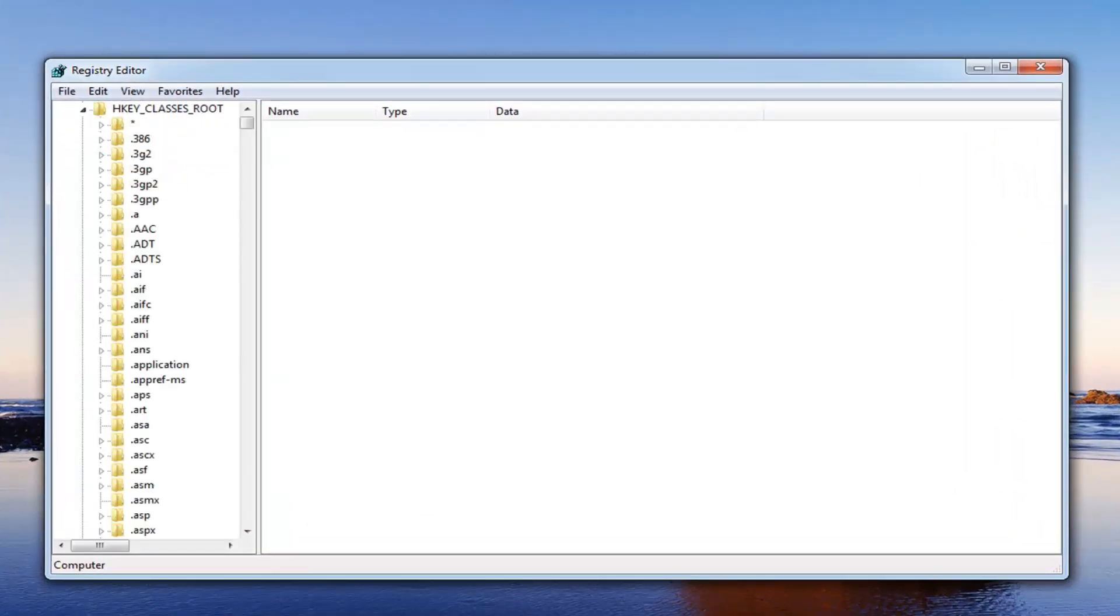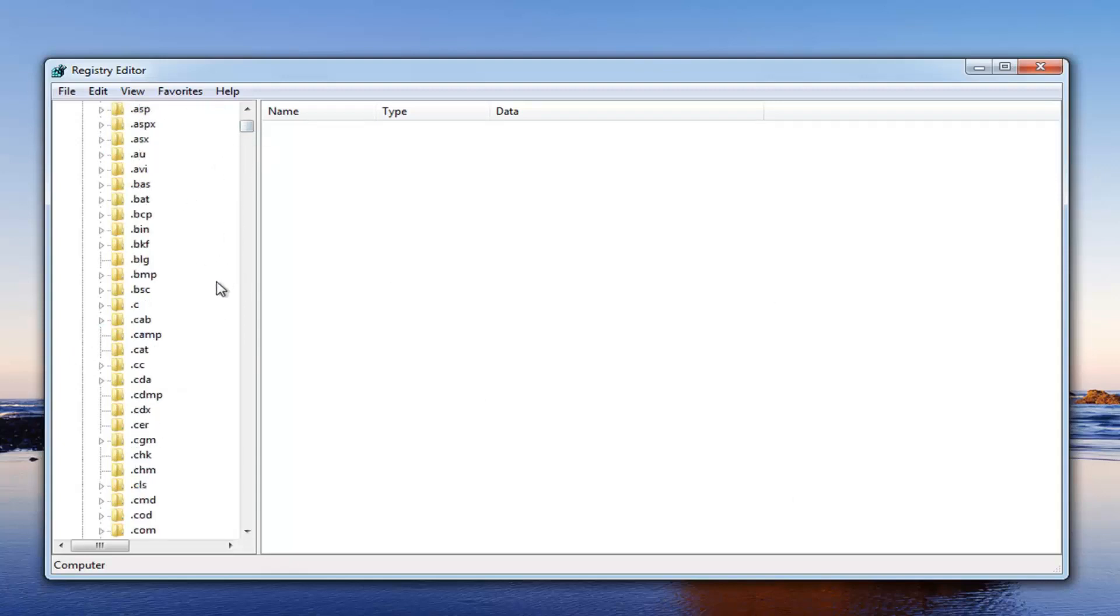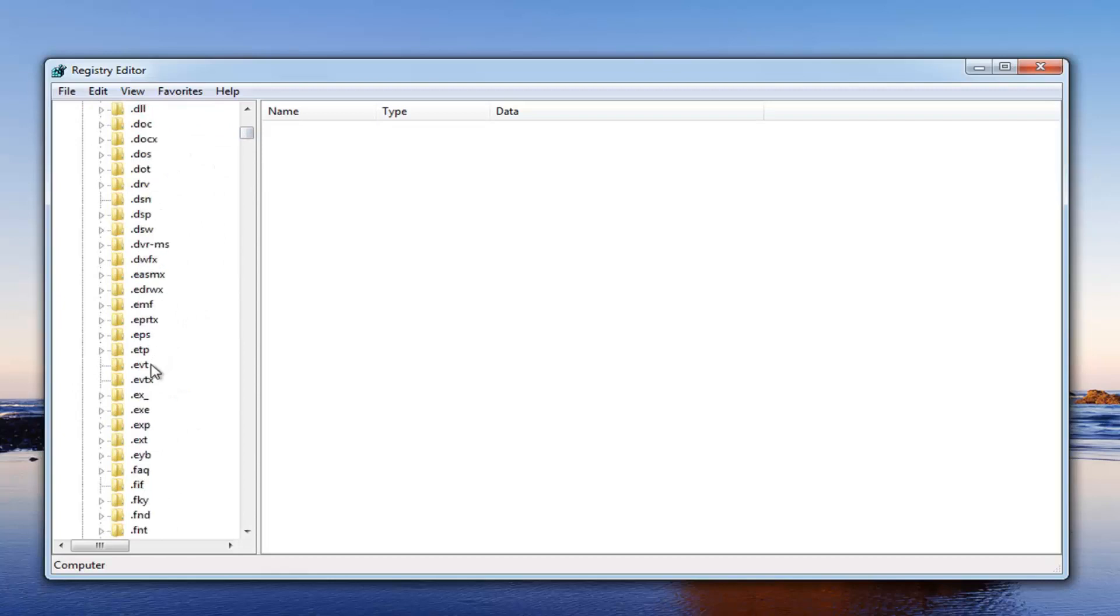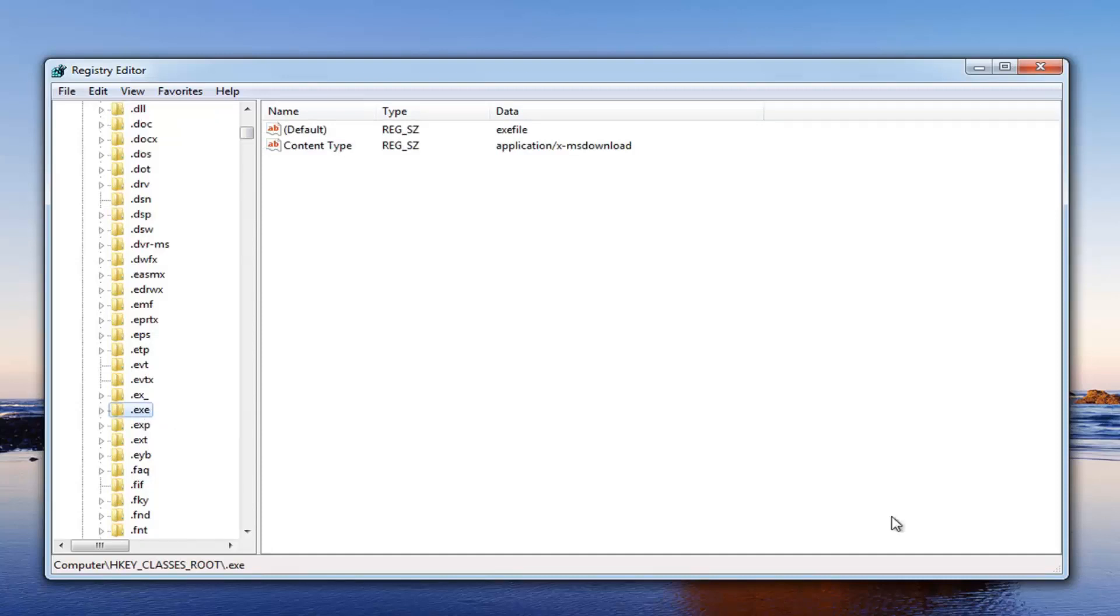Once you've done that, now we want to locate the .exe selection, so just scroll down here. Right here. Once you've located .exe, what we want to do at this point is going to be pretty simple.